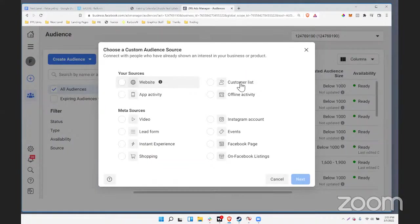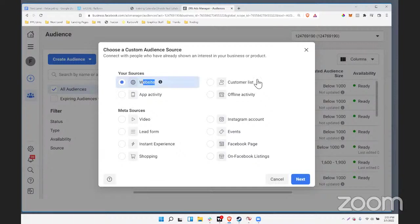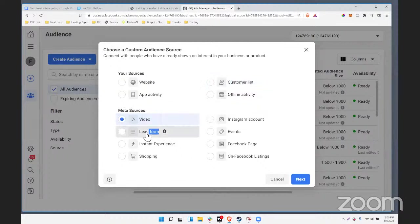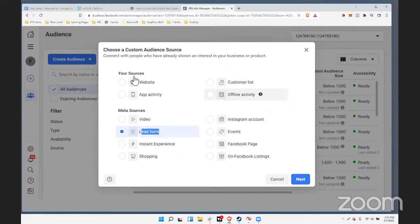You'll see a handful of options. The ones we're going to cover today: website, customer list, video, and lead form — those are probably good enough. I've actually never played with the Instagram one, so maybe we'll play with that too. Let's start with website.